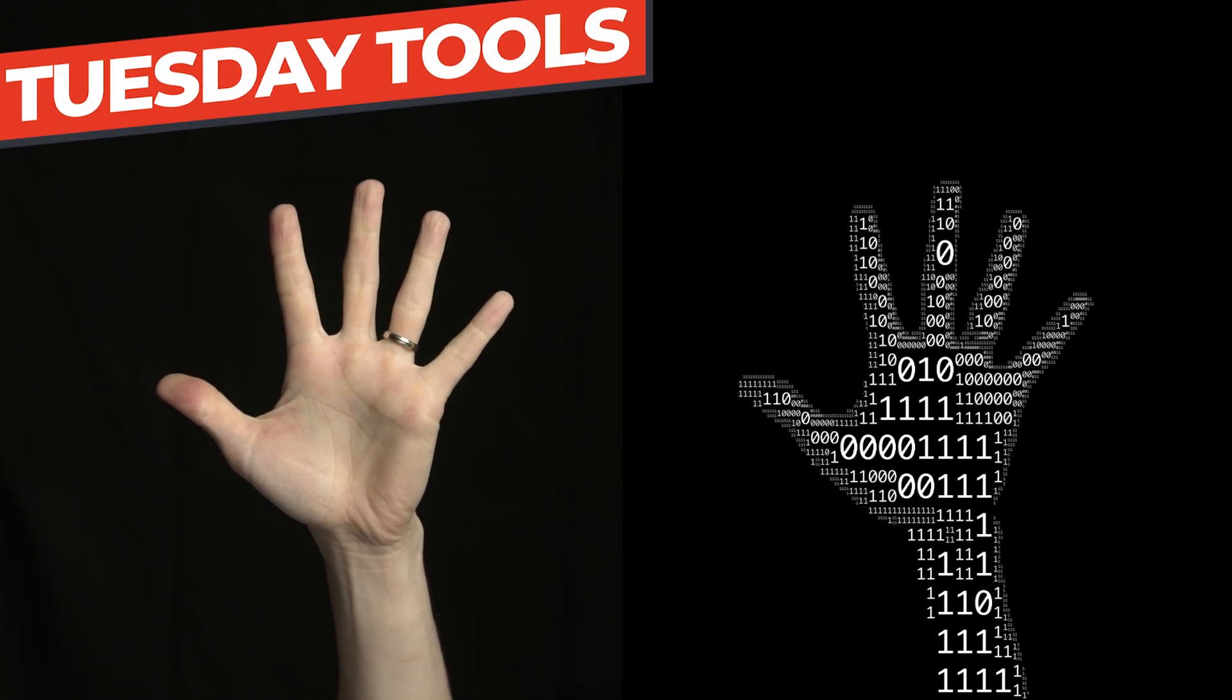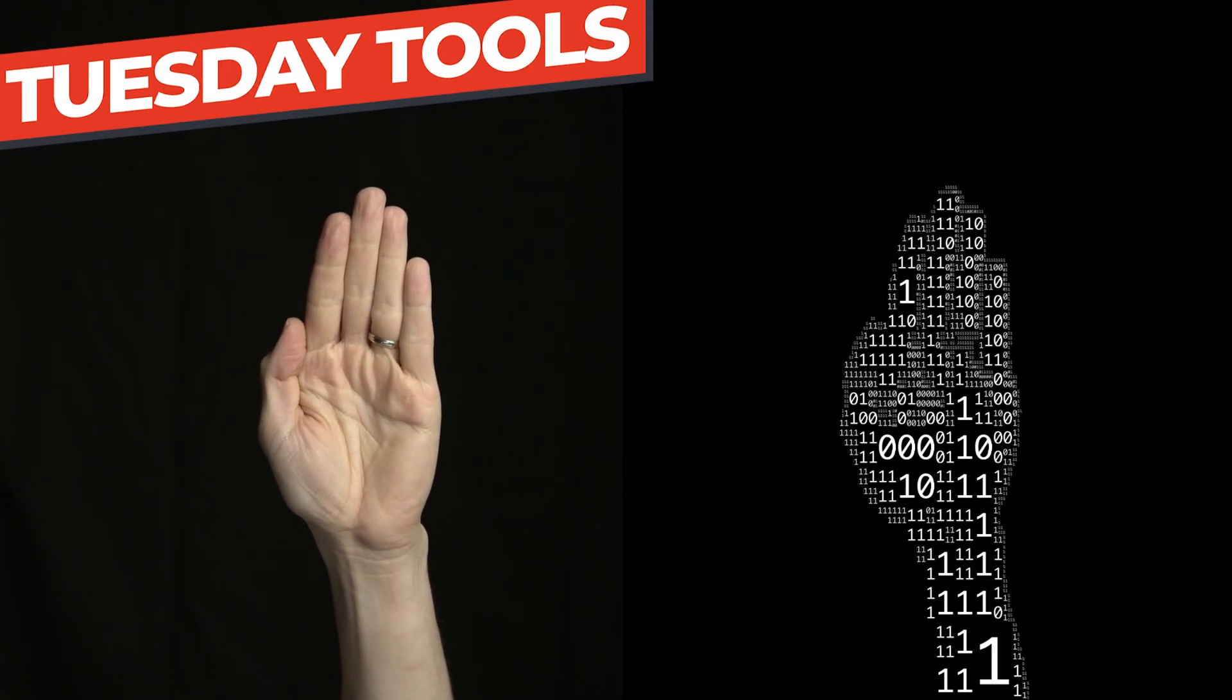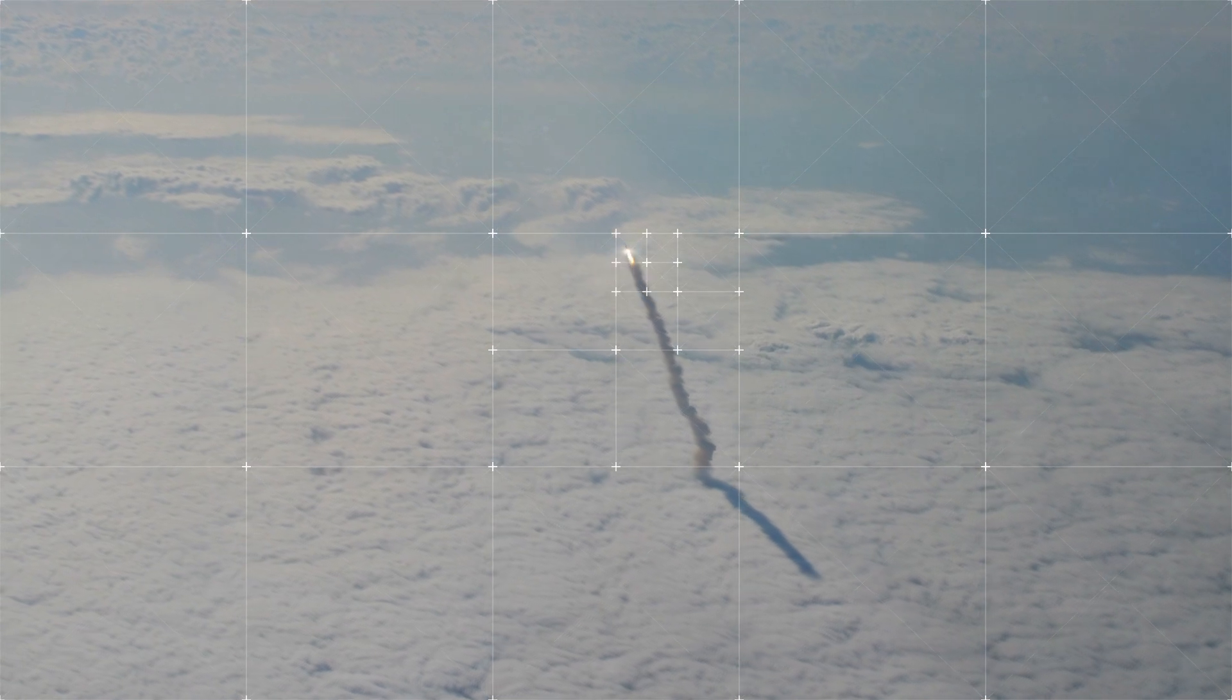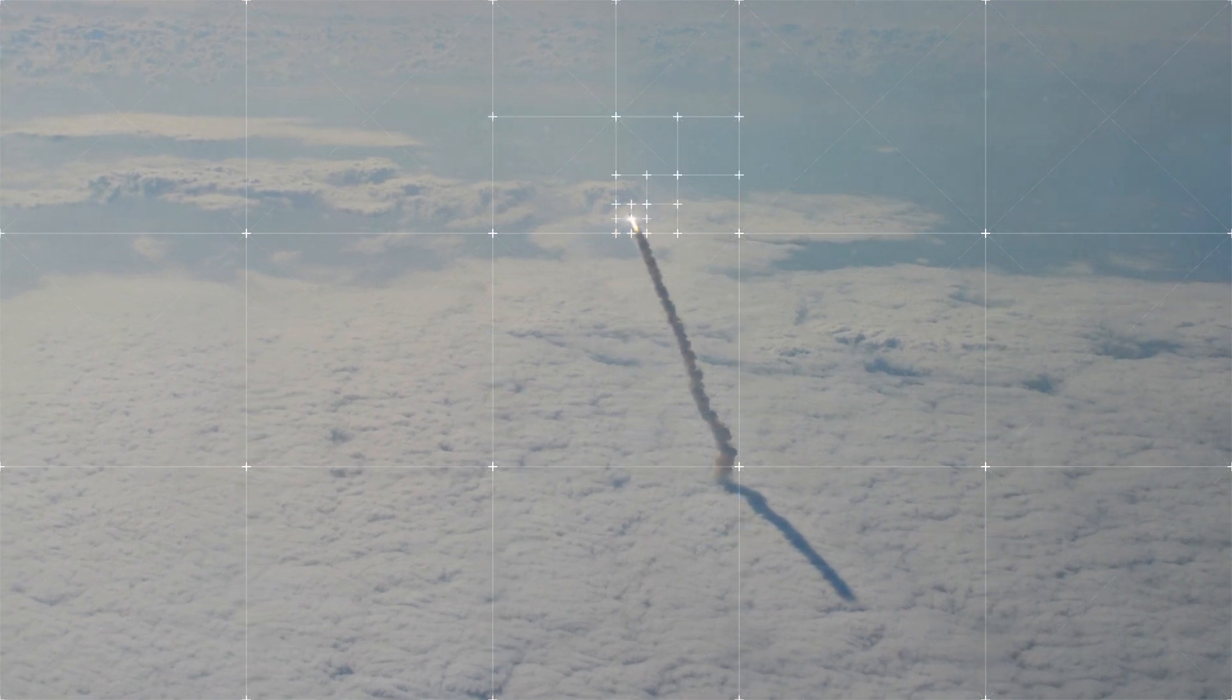On today's episode of Tuesday Tools, I'm looking at a once again insanely powerful tool for Adobe After Effects. This is an effect called Mosaic.